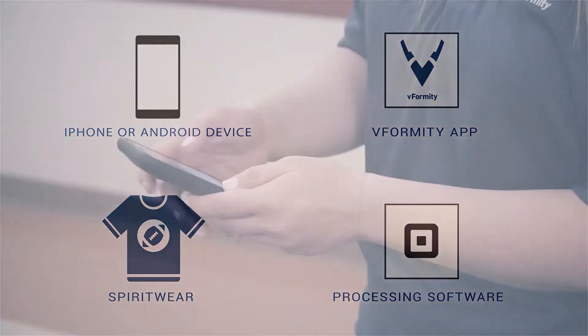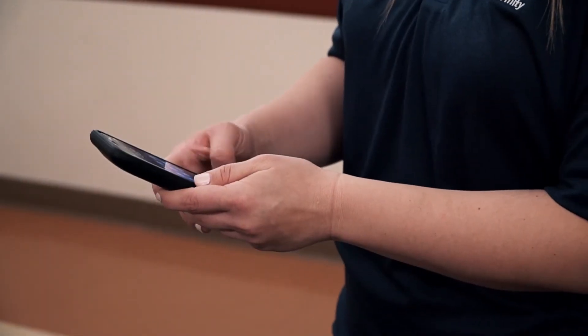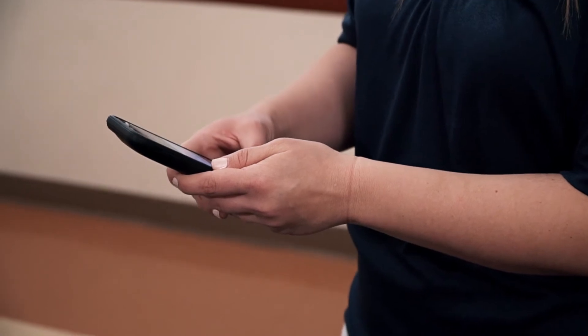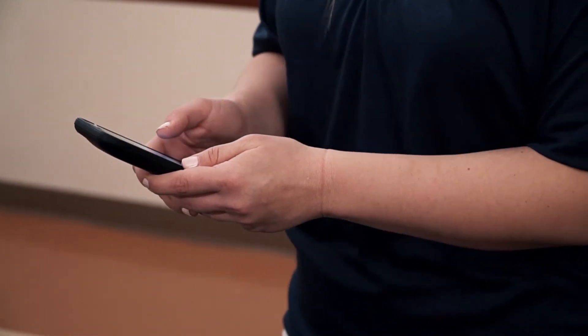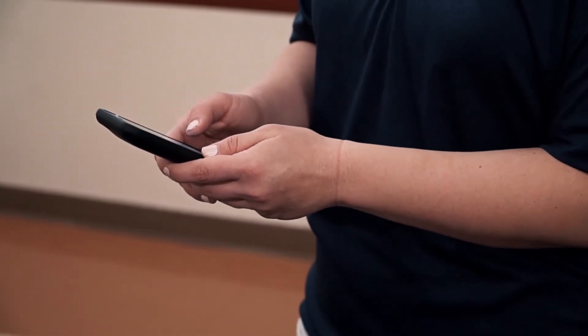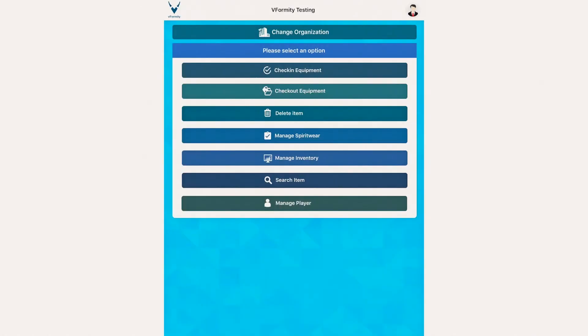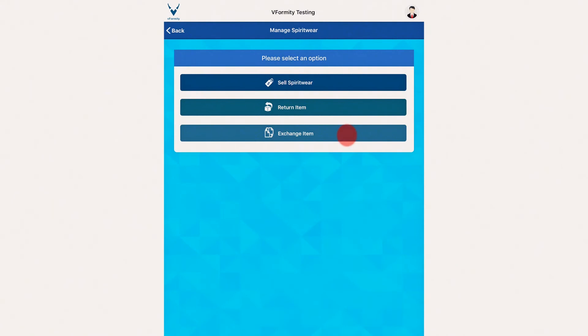To process your Spiritware transaction, launch the vFormity app on your mobile device. Once the app is launched and you are signed in, a menu of action items will be displayed on your screen. Select Manage Spiritware from the menu. Next, select Sell Spiritware.